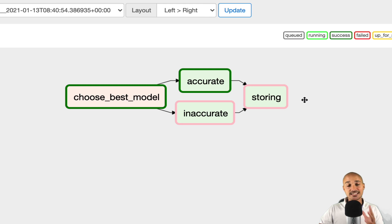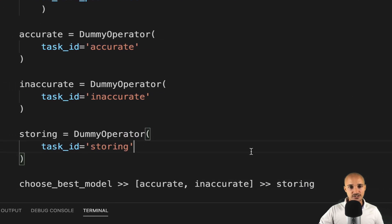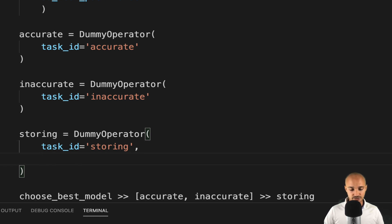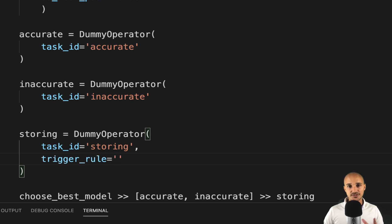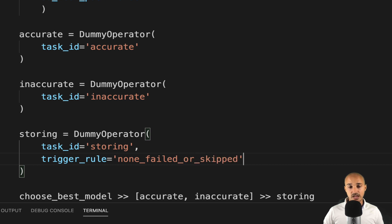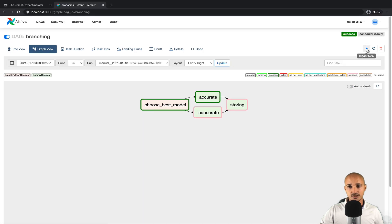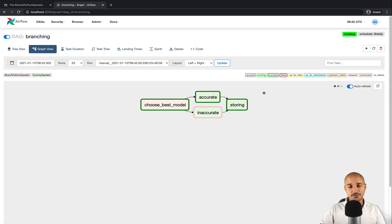So how can you fix this? You need to change the trigger rule of the 'storing' task. In your code, add the parameter trigger_rule to the storing task. By default it is set to all_success, meaning all parents must succeed. Change it to none_failed_or_skipped, which means if at least one parent succeeded, then 'storing' can be executed. Save the file, refresh the page, trigger it again, and as you can see, this time 'storing' has been successfully triggered.